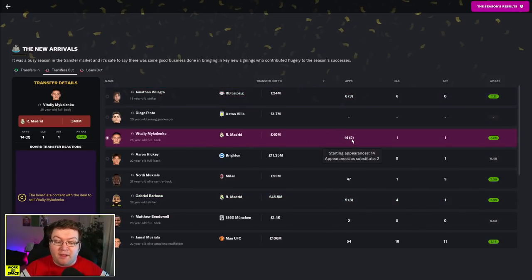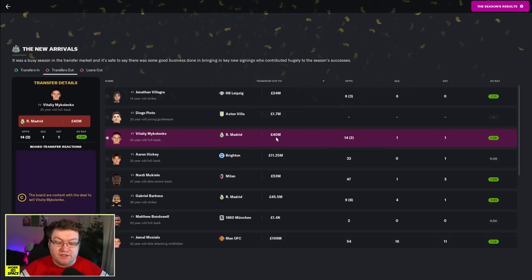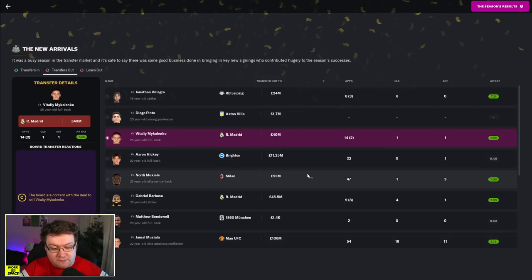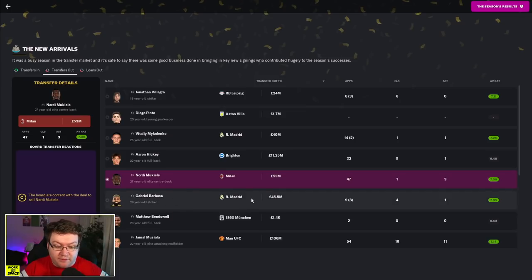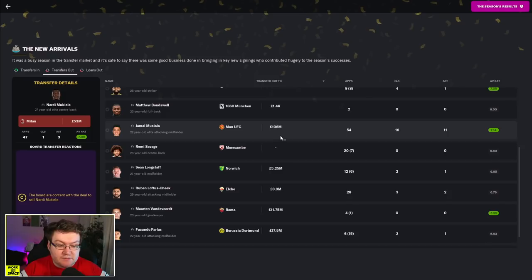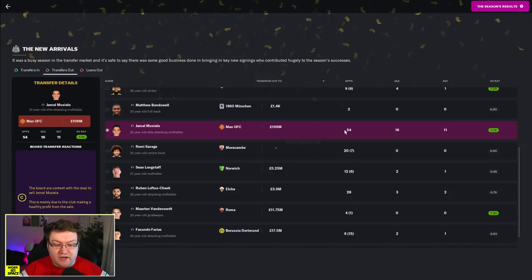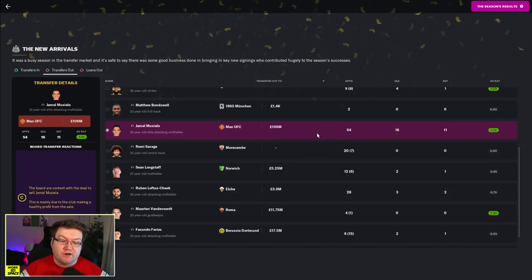Michaelenko only played 14 games, considering we sold him for 40 million. That's not too bad. Mokiele, of course, left for 53 million. He played okay. Similar for Gabriel Barboza. Did okay. And Jamal Musiala, we kind of have to just acknowledge him here.